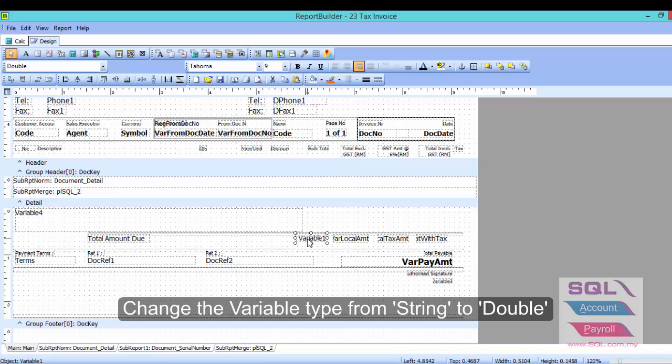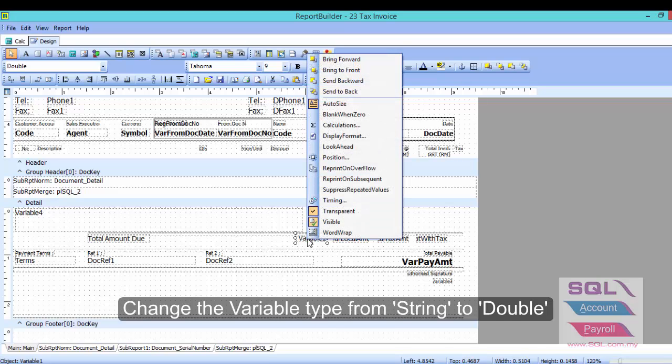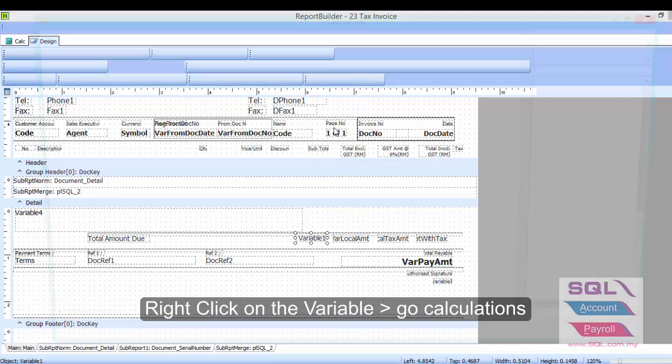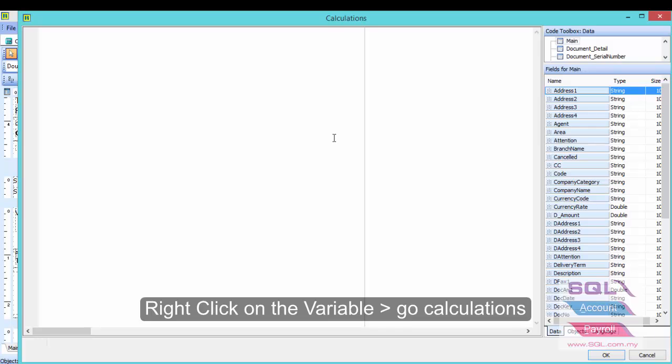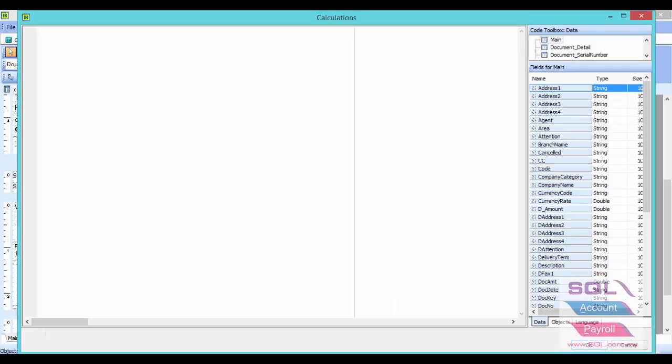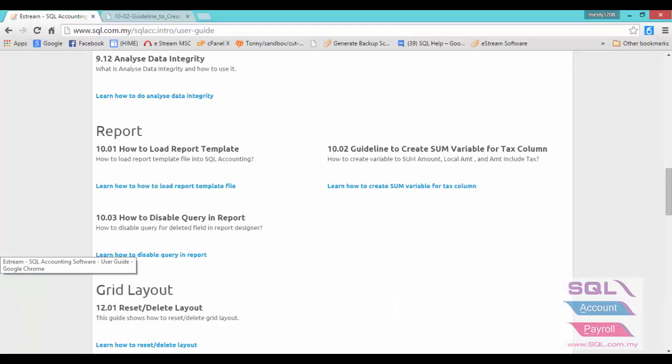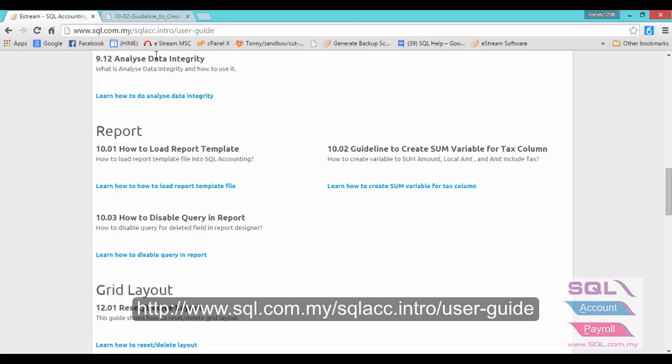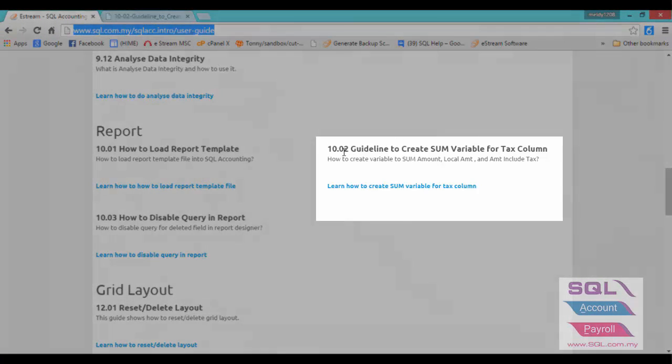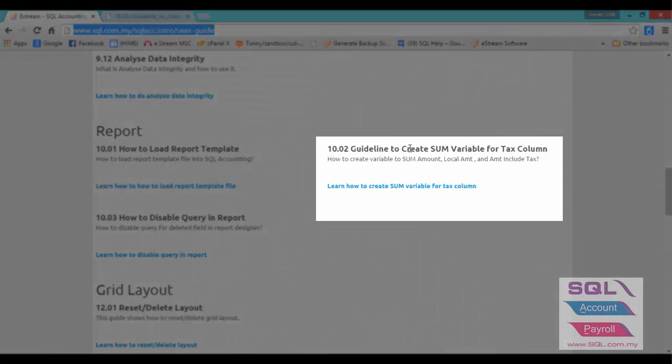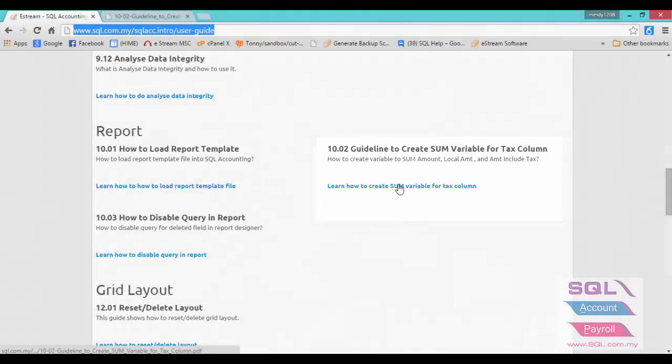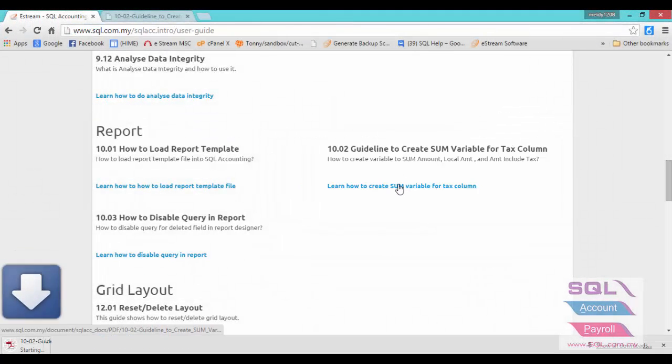Right-click the variable and go to calculation. In calculation, you can get the formula from our website. You have to enter www.sql.com.my/sqlaccount.intro/user-guide. Then you have to look for 10.02 Guideline to create sum variable. Just press learn how to create sum variable.